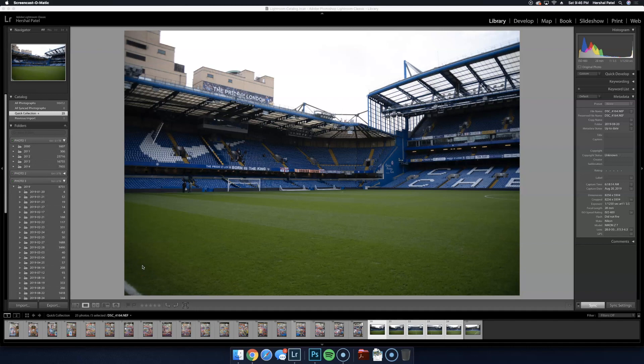What's up guys? In this video I'm going to very quickly show you how to stitch a panoramic photo in Photoshop.